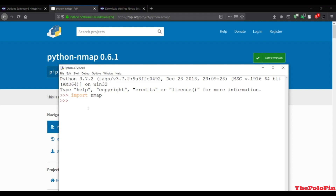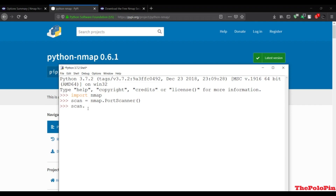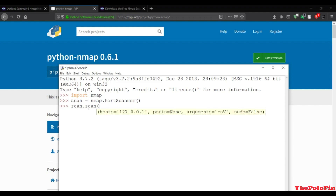Let's instantiate this nmap. The scan object will be nmap.PortScanner - this is the important class, it is a port scanner. If I click OK there is a single pop-up screen, that means our port scanner is up and running. You can now scan any IP. The method to use is the scan method, where you give the host name or IP address.